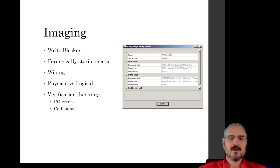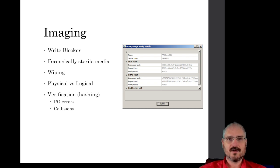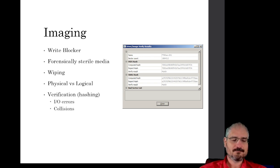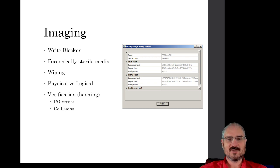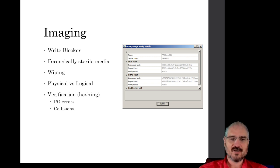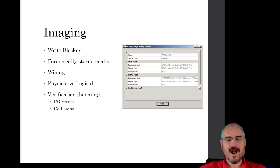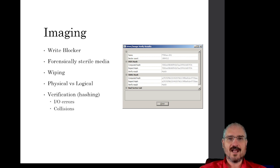For our forensically sterile media, in a perfect world we'd use a brand new drive every time we create one of these images, to make sure there's no leftover evidence from previous cases. But that would be financially impossible — the cost of buying new drives for every single case a digital forensics lab works would be astronomical. So we need to reuse drives, and if we're reusing drives, how do we make sure they're forensically sterile with no evidence from previous cases?